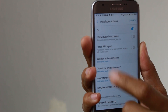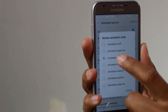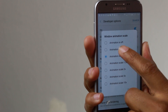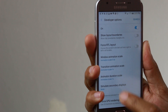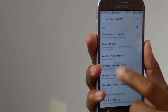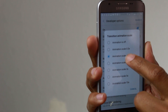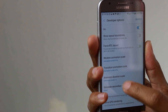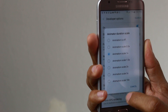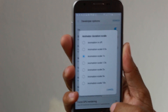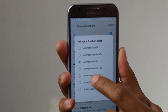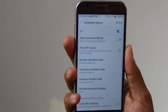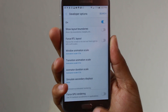Tap on window animation scale and we're going to go from 1x to 0.5. For transition we're also going to go from 1x to 0.5, and for animator we're going to go from 1x to 0.5 as well.